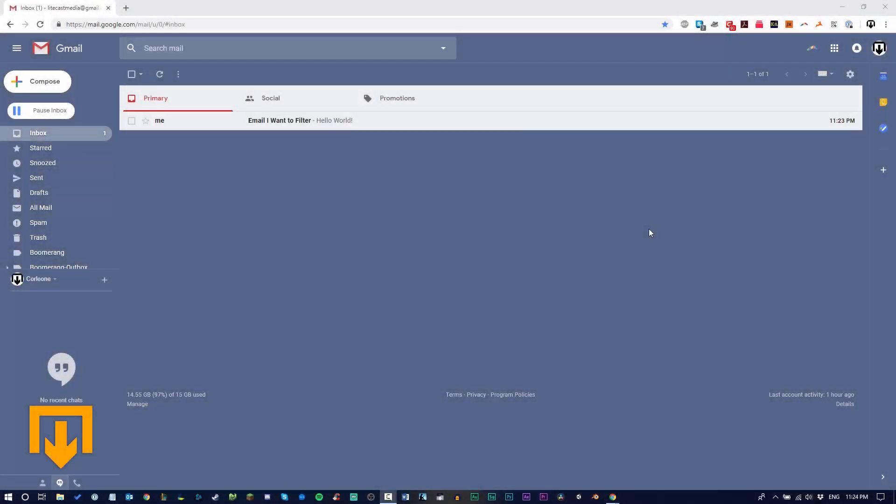Hey everyone it's Lightcast and in today's tutorial we're gonna be showing you how to automatically filter and trash emails on your Gmail account. This is a great way to save time and space so that you don't have to individually go through emails on your own and do this.